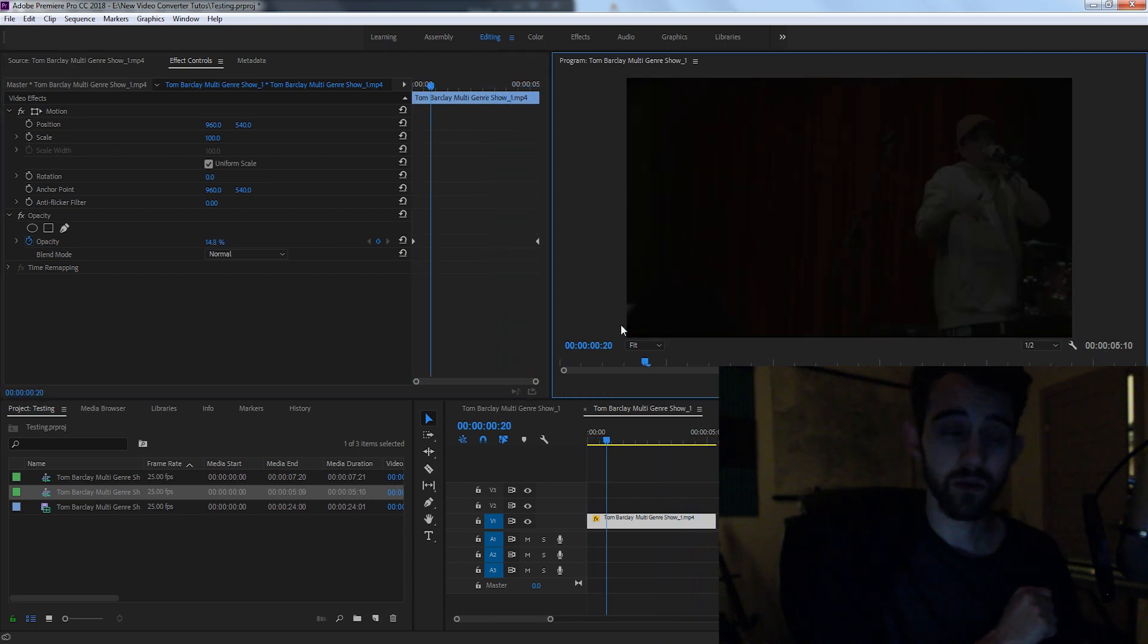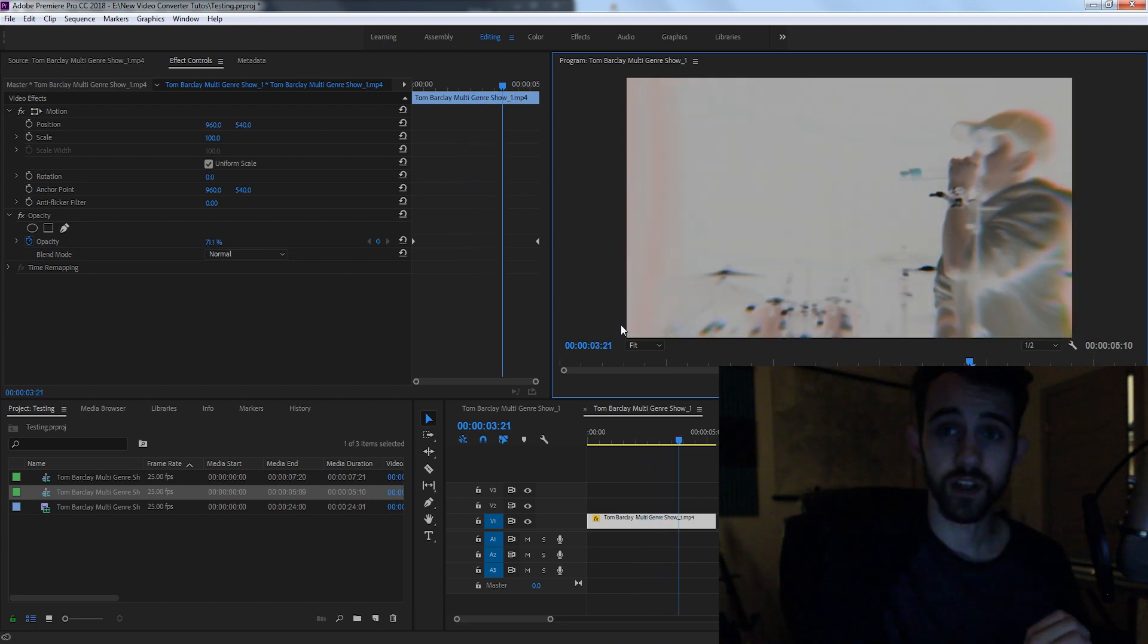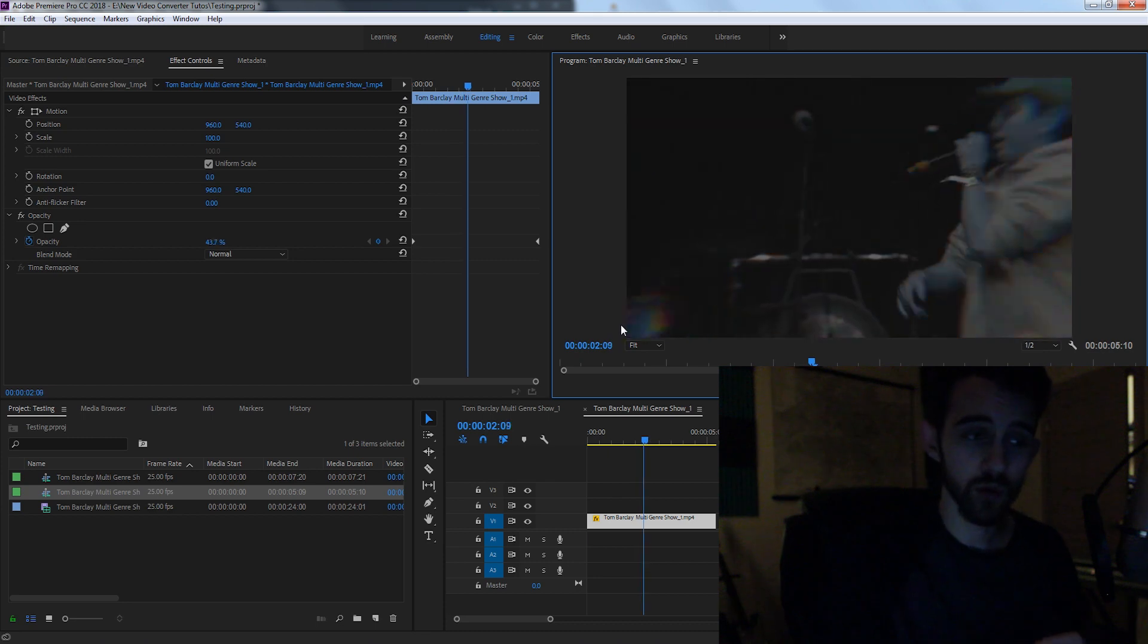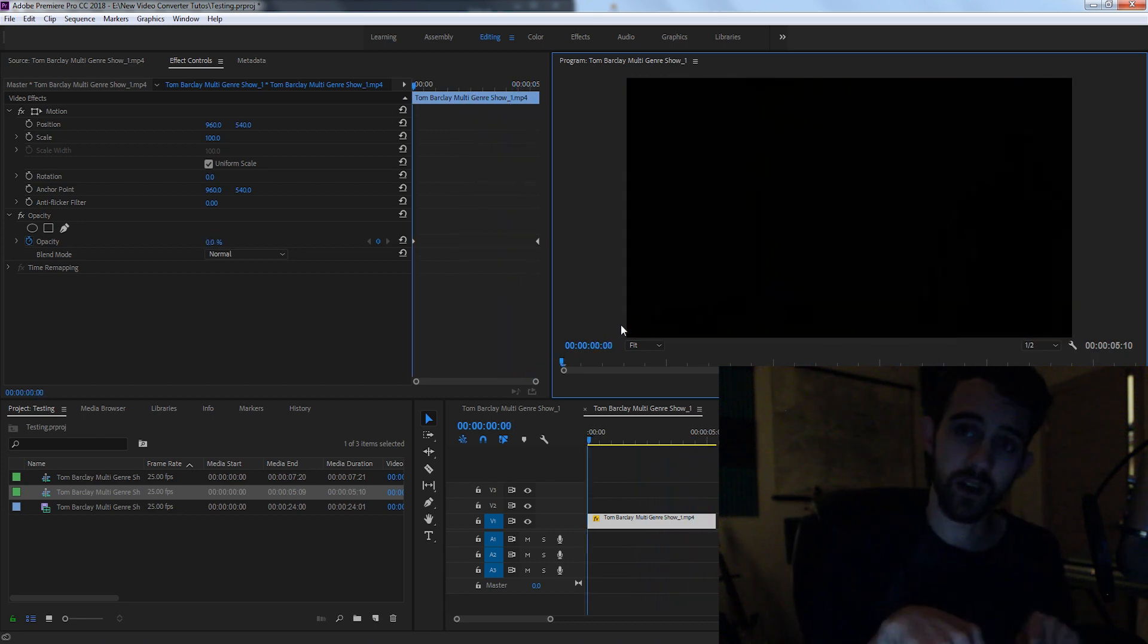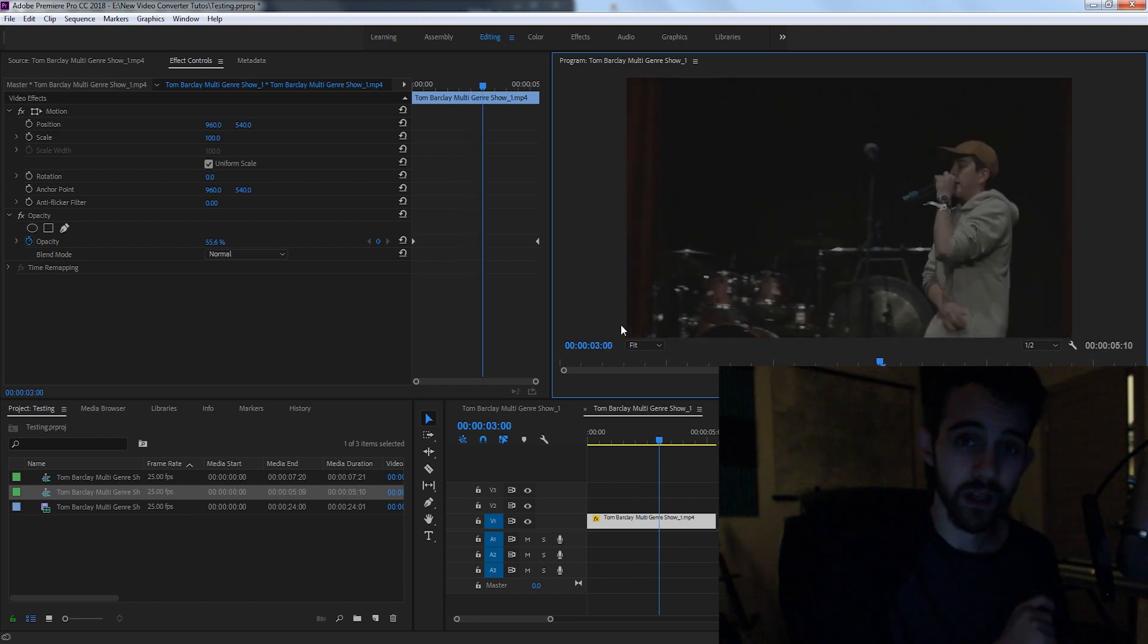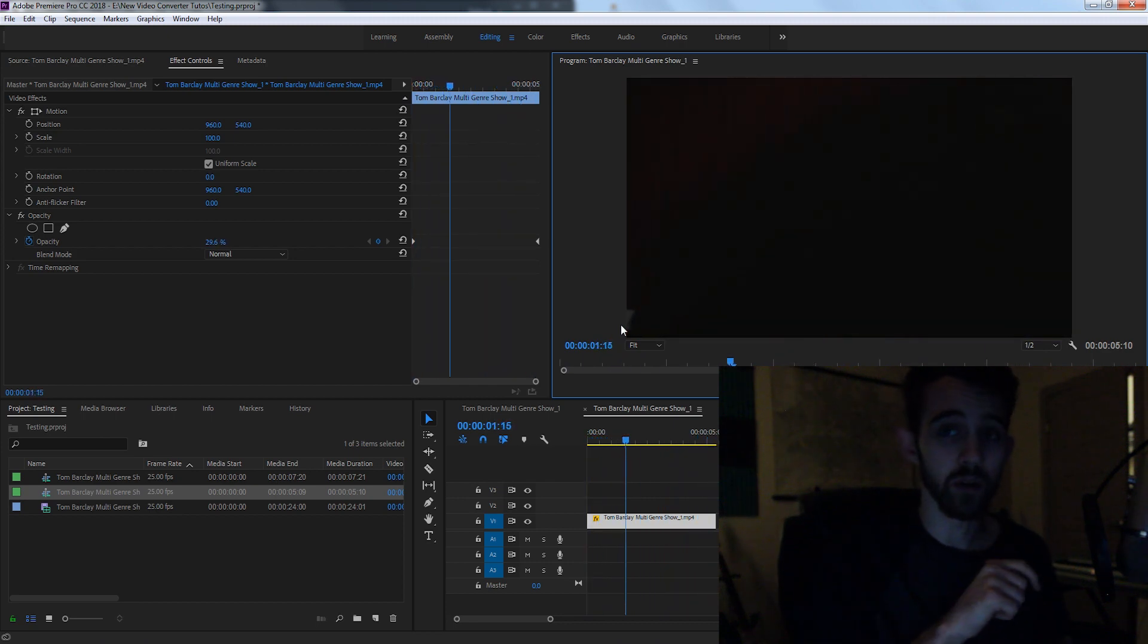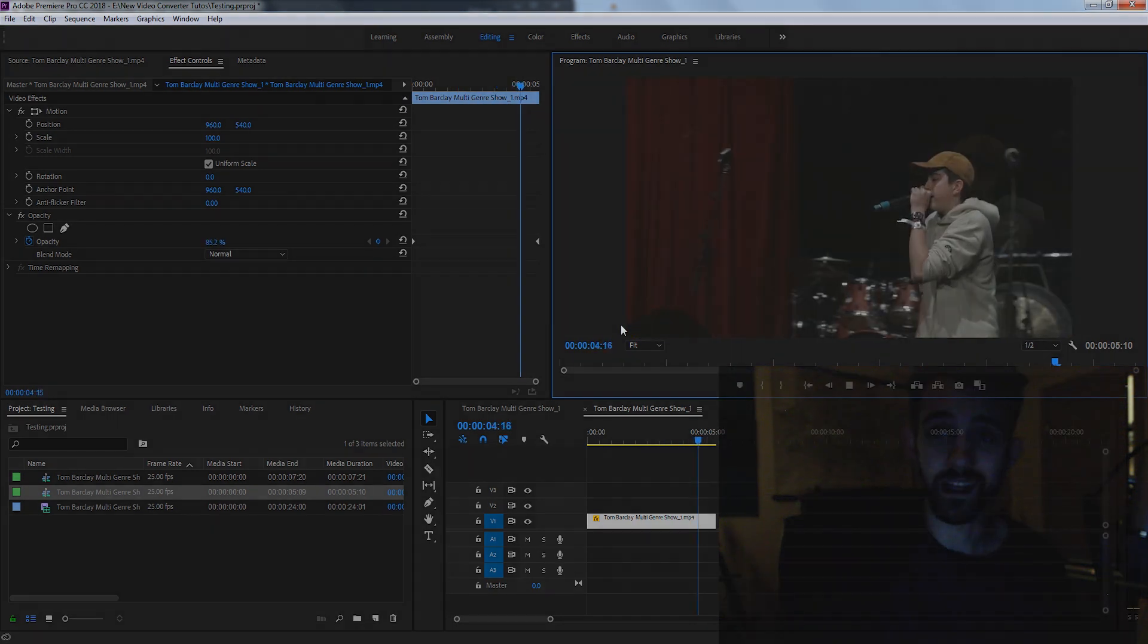So I hope that tutorial was useful for you guys. Just a quick tip on how to add and adjust keyframes on any properties inside of Premiere Scripting. If you enjoyed the video, be sure to leave a thumbs up. Be sure to hit the subscribe button down below for new videos coming out every Monday and Thursday. And of course, if you have any questions or comments, be sure to leave them down below. As always, thanks for watching and we'll see you guys next time.